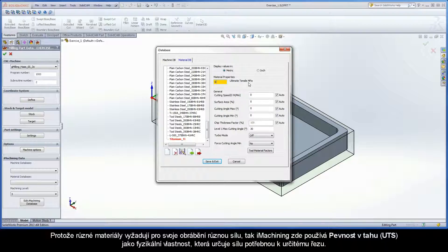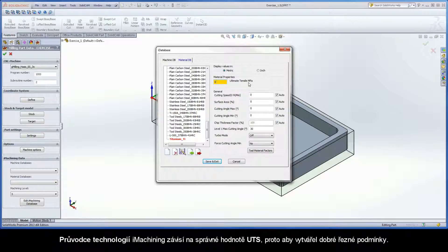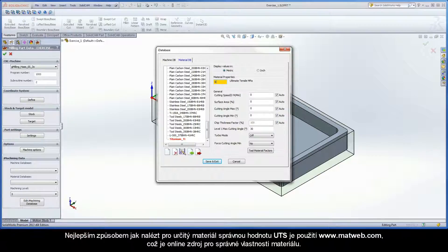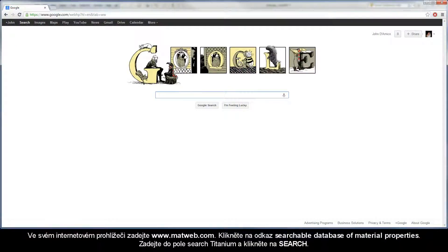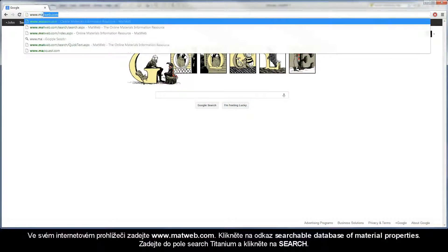The iMachining technology wizard is dependent upon the correct UTS value to produce good cutting conditions. The best way to find the correct UTS value of a specific material is by using www.matweb.com, an online resource for material property data.